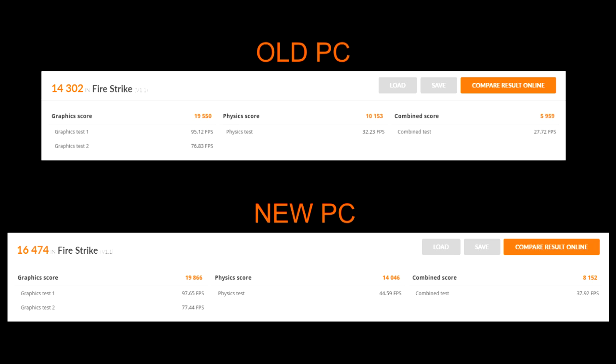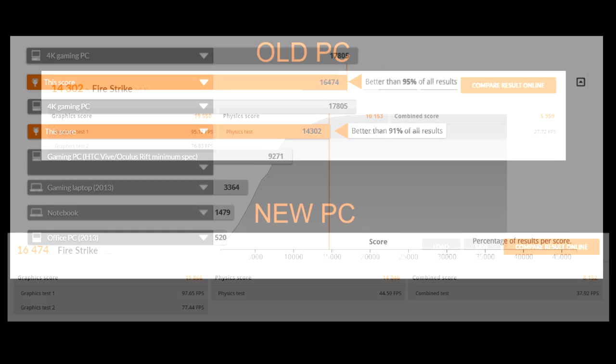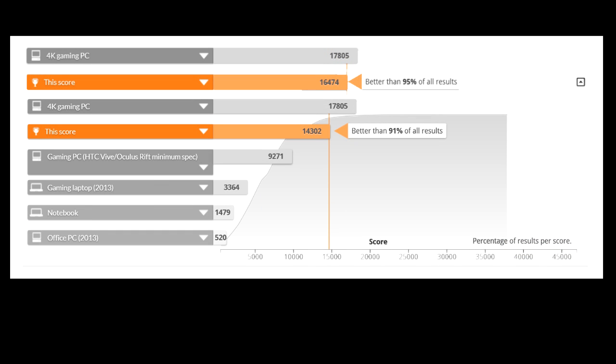However, when you come to the physics scores there's a massive jump. 10,000 for the 3820k, 14,000 for the 6700k. And that pretty much mirrors what we saw in the Cinebench scores. In Cinebench we got a 37% increase and in 3DMark we've seen around a 40% increase.